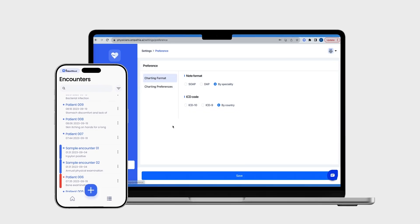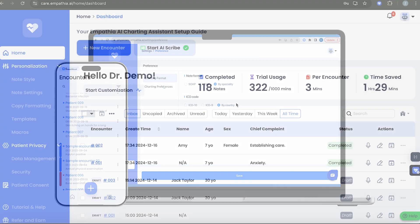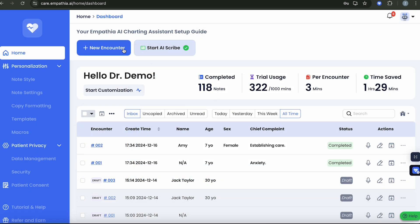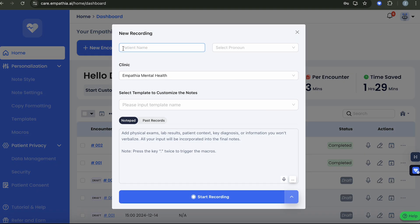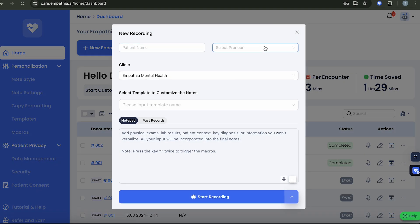Just log in on your phone or computer, go to New Encounter, then press Start Recording.